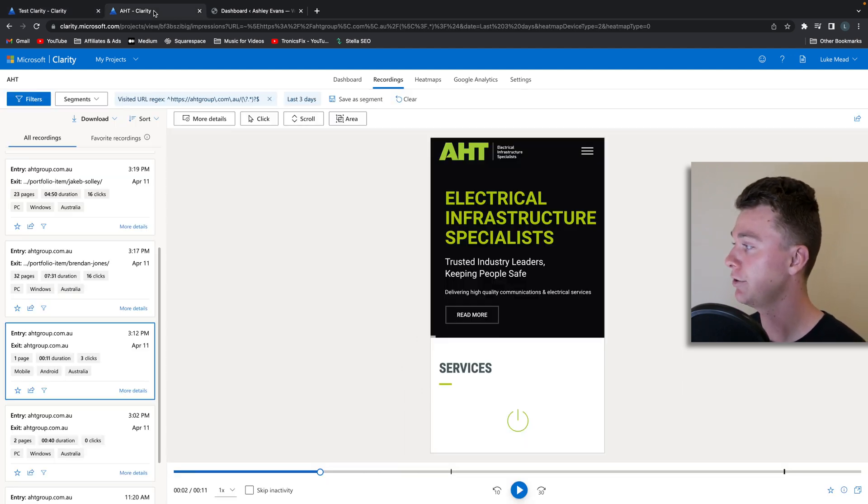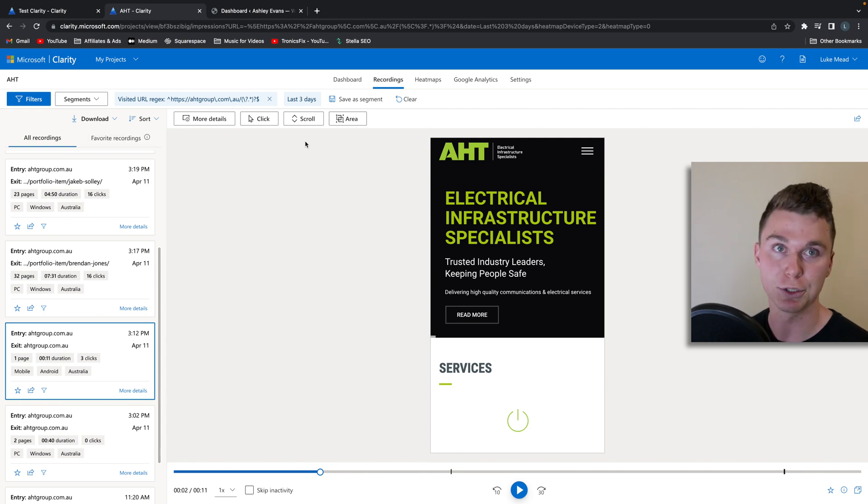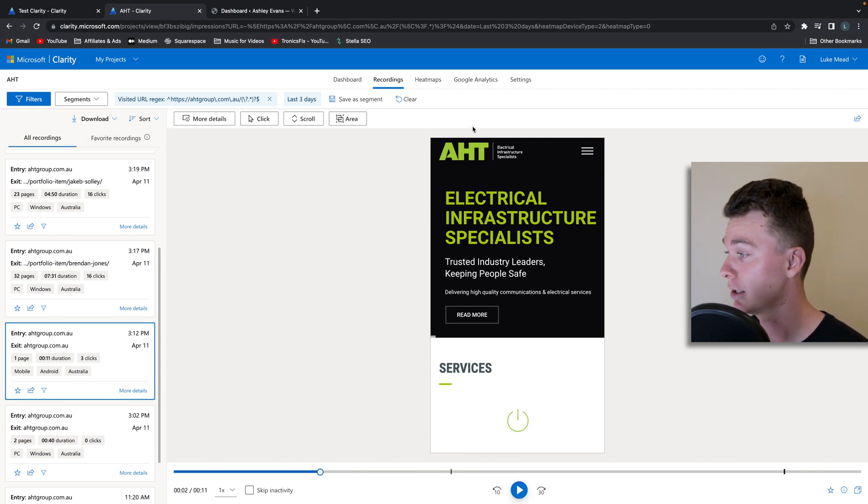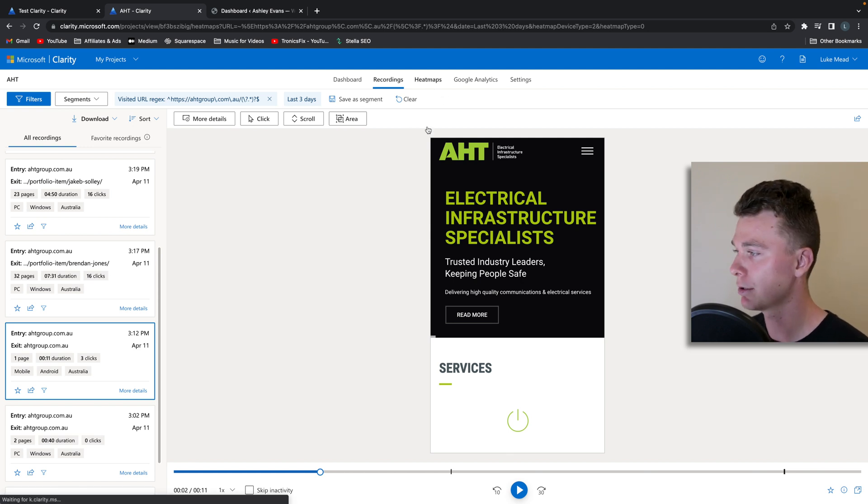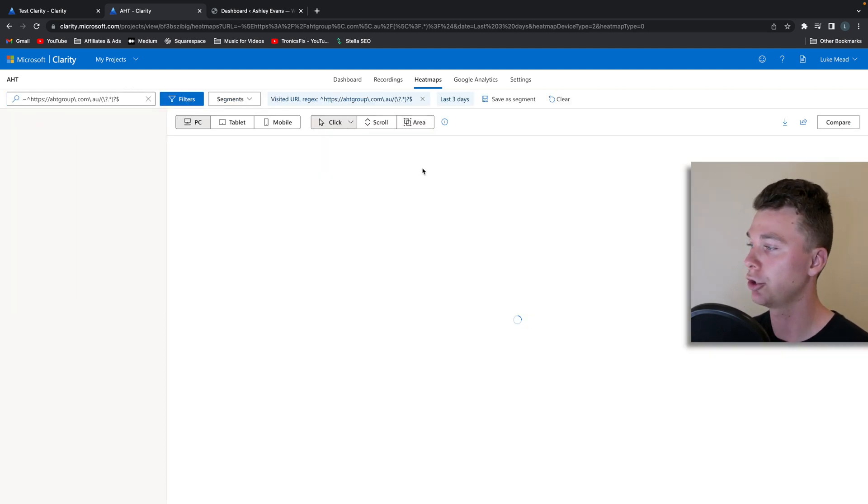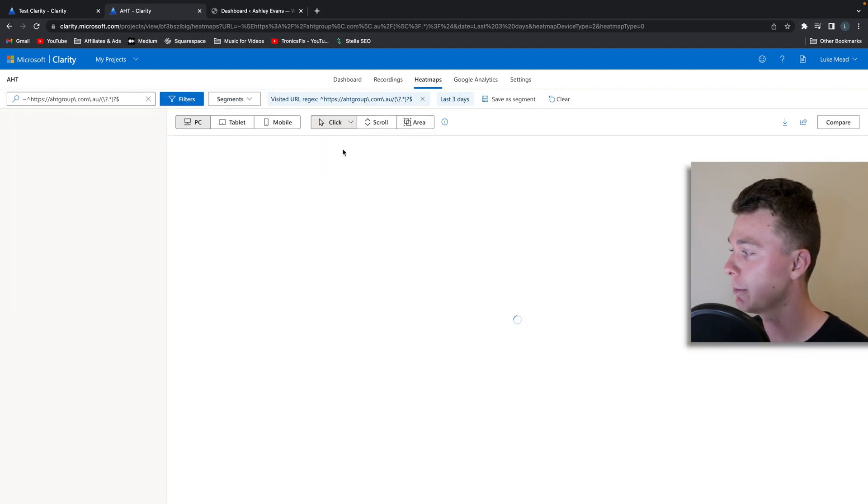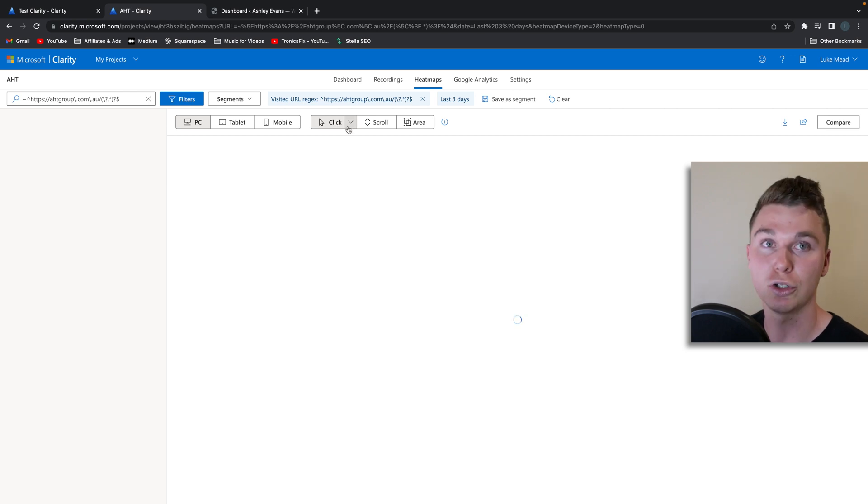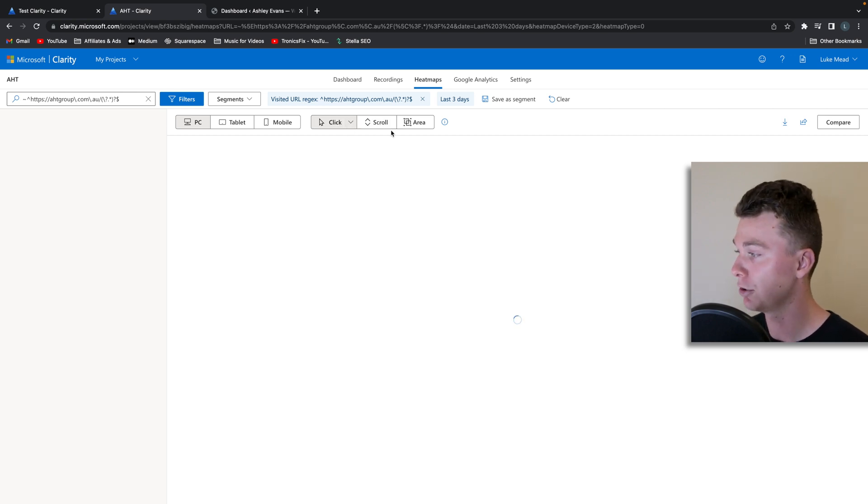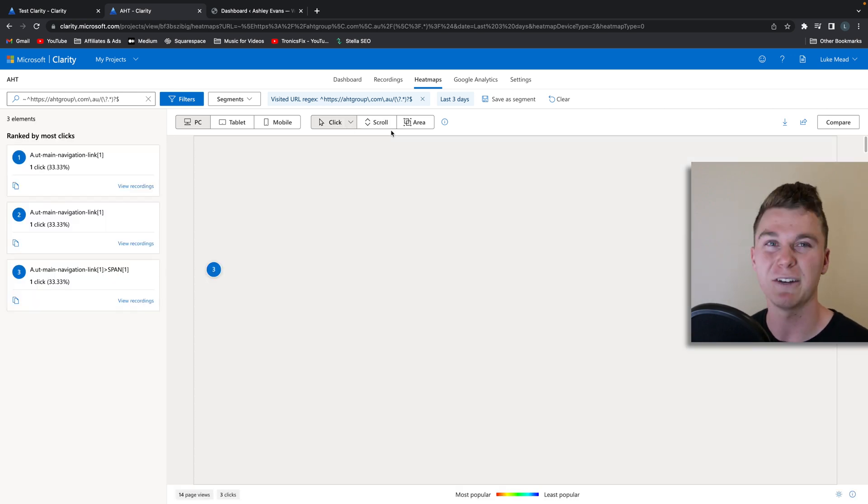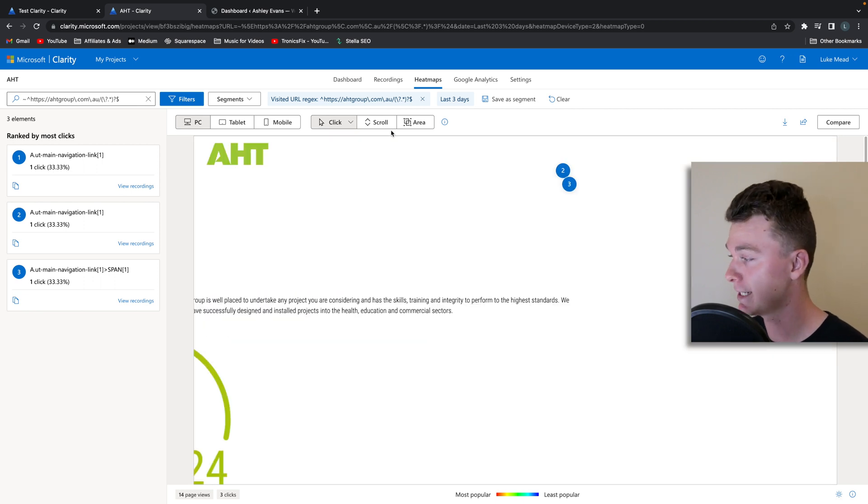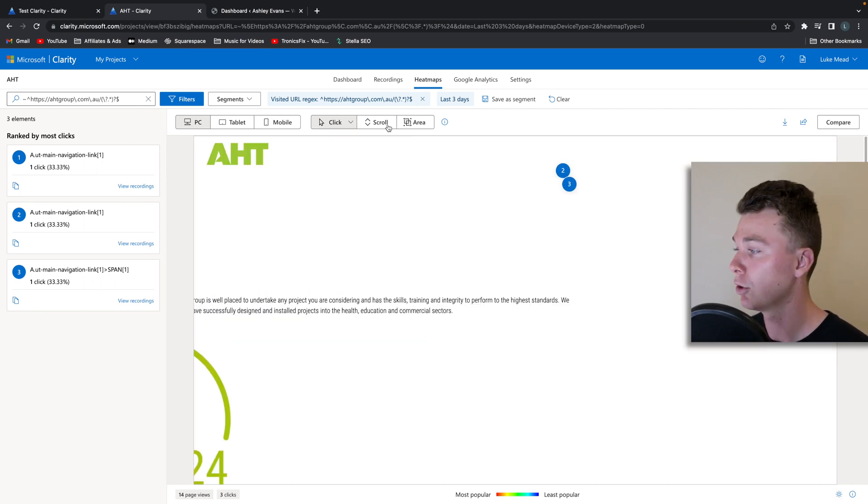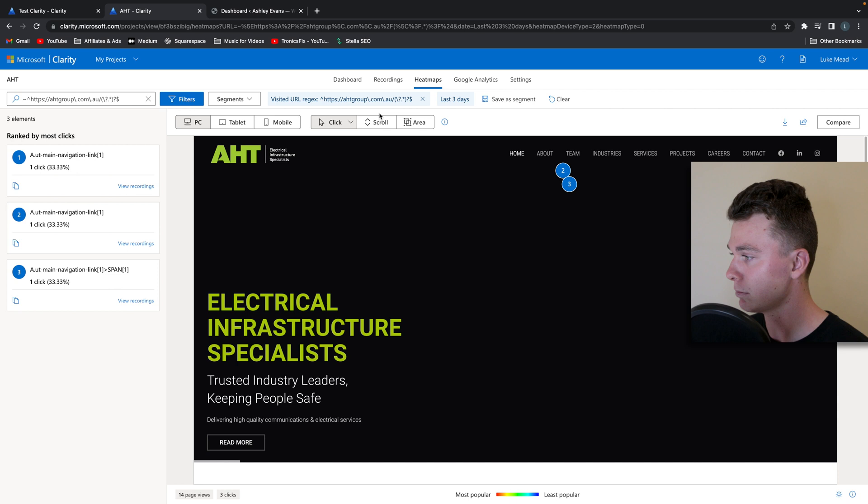Now if you've never used clarity before, it's a really powerful software tool that Microsoft have released. It offers basically two key features: heat maps which show you how people are interacting with your website either by clicks or scrolling, so you can actually really get a visual idea of how people are using your website which is insanely powerful, and you can see it here where people are clicking.